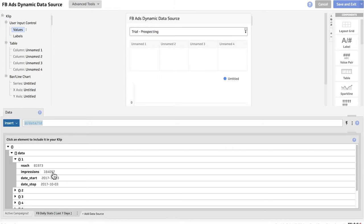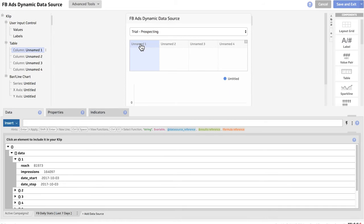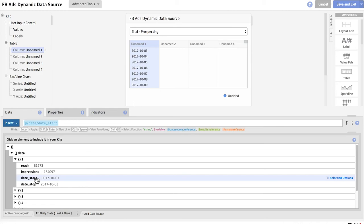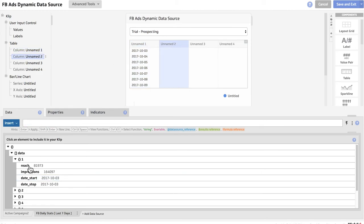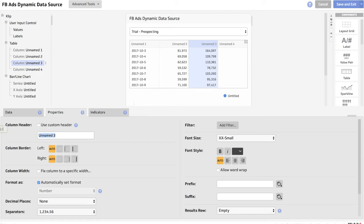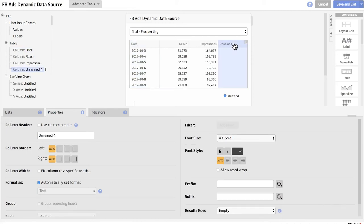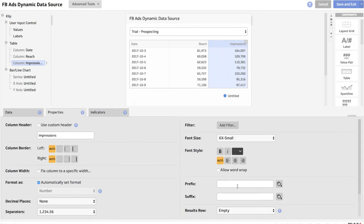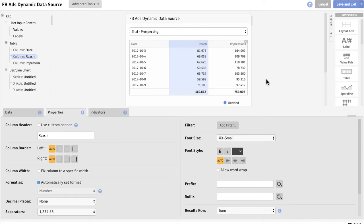So what we're looking at here is each node representing a day, and for each of those days we have the date as well as the impression numbers and the reach numbers. We're going to go ahead and populate our table with this info. We'll start by choosing the day in the first column, then reach in the second column, and impressions for the last. I'm going to change the column headers: this is impressions, this one is reach, and this one is the date. I'll delete the last column since we don't need it, and I'm also going to add a results row to the end so we can see how many impressions we had for the seven day period. I'll do that to both of these columns.